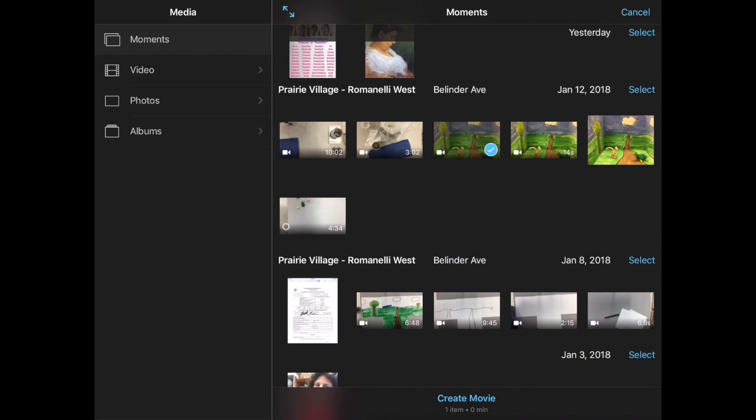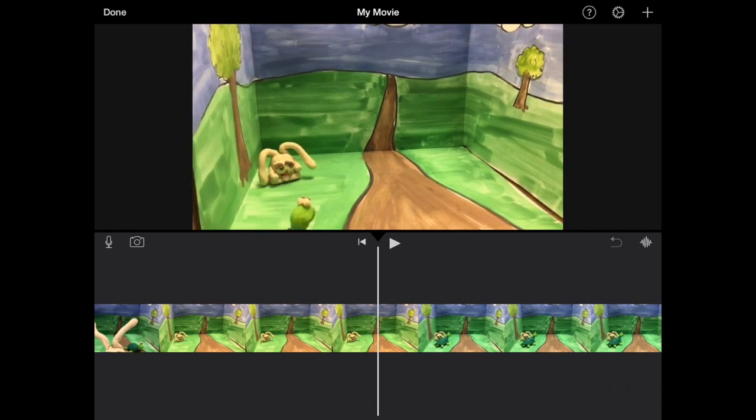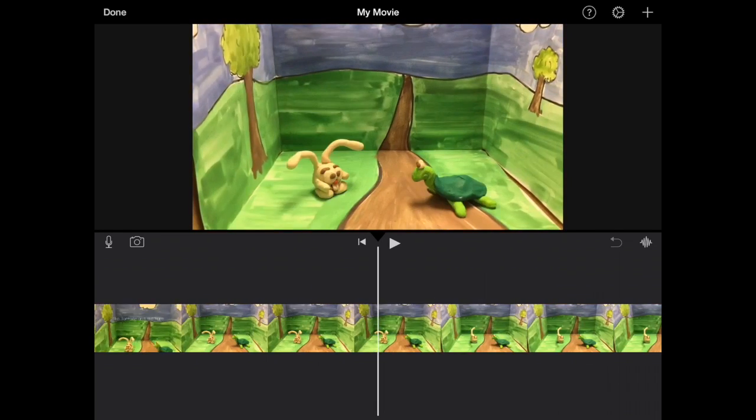Remember, I told you you had to save that in your camera roll, so it should be there. If it's not, go back and save it from your camera roll. Then you'll hit Create Movie.